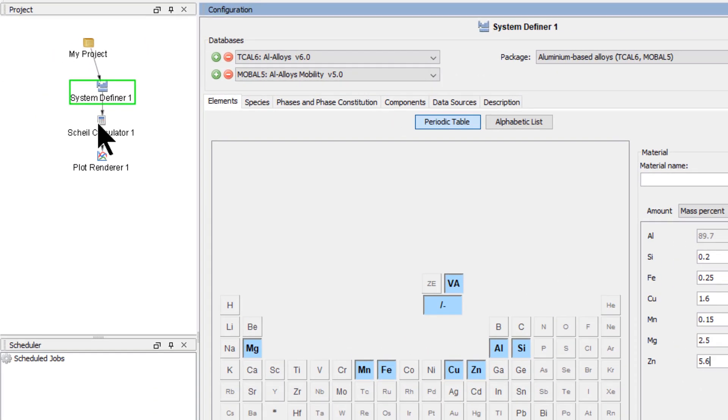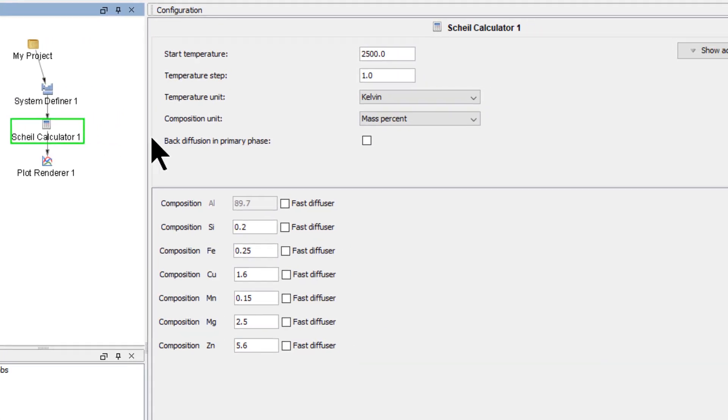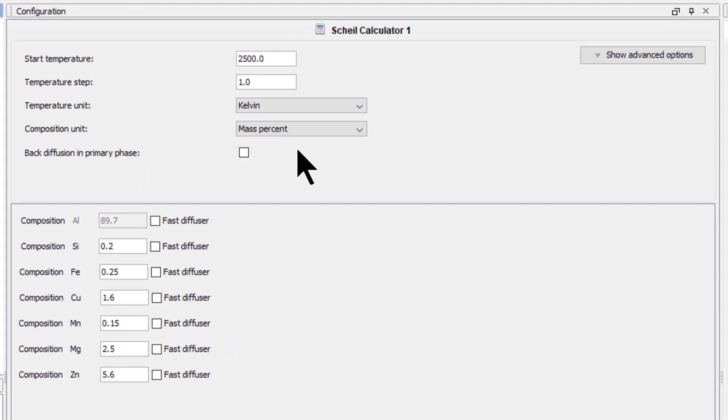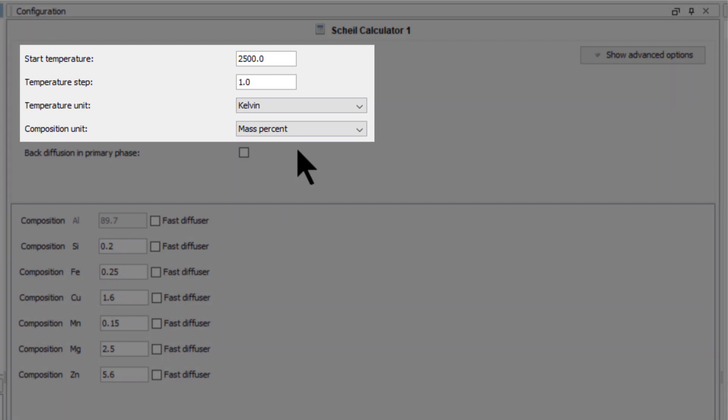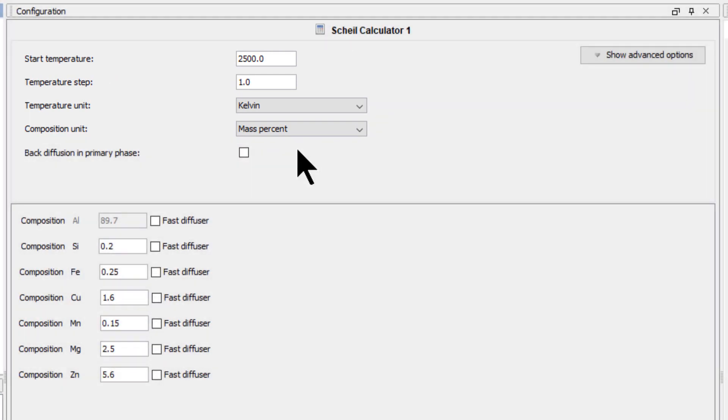Click on the Scheil calculator node. We will use the default values for the start temperature, steps, and units, so make sure your values match mine.